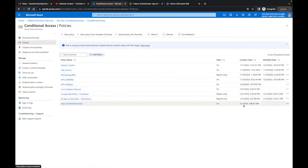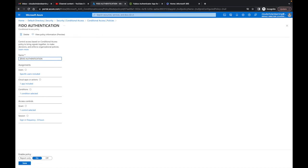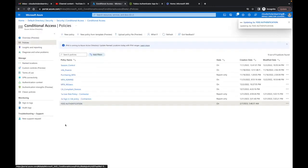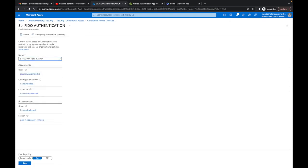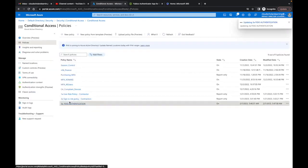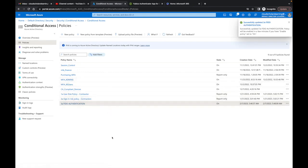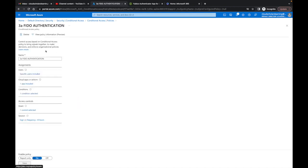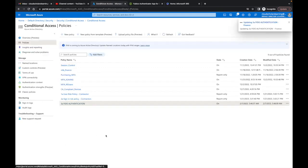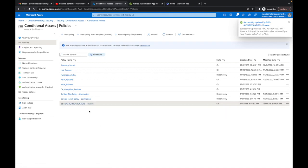The new policy appears at the bottom of the list. I'll rename it slightly to '3A' with a dot to make it easier to read alongside the other policies — you can see '1A,' '2A,' and now '3A FIDO Authentication' for the Finance group. I'll click Save. So now we have our conditional access policy for phishing-resistant MFA applied to the Finance group. Let me sign back in as that user to see what happens.